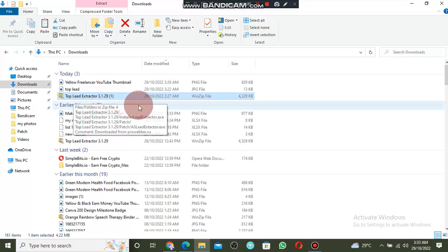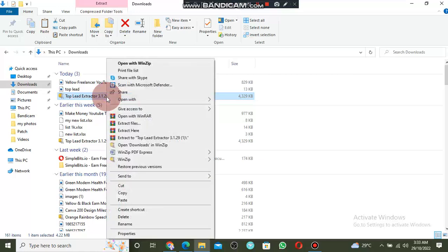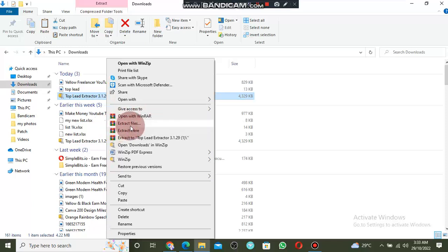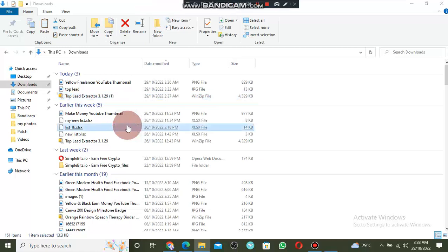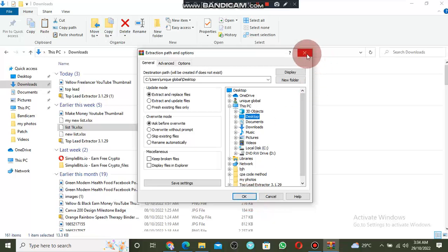You will right-click on the software. You can see Top Blade Extractor — right-click on it. It comes as a zip file so you cannot access it directly. After you right-click, come to 'Extract files.' Click on it and extract to Desktop. Click on Desktop, then click OK.